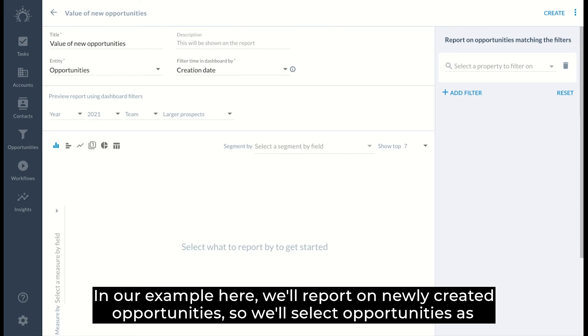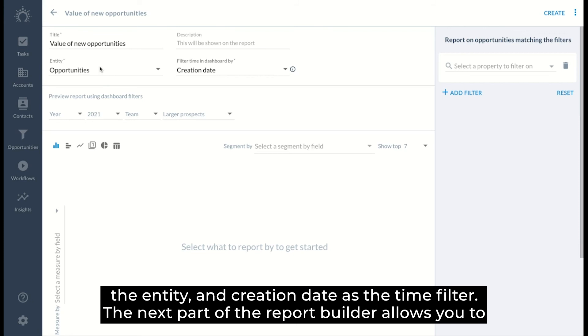In our example here, we'll report on newly created opportunities. So we'll select opportunities as the entity and creation date as the time filter.